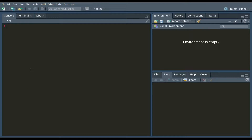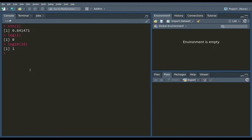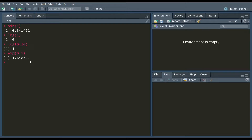R has many built-in mathematical functions. To call a function, we type its name followed by open and closing parentheses. Anything inside the parentheses is called the function argument. For instance, to calculate the sine of 1, we do sin(1), which gives us 0.84. If you do log(1), this gives us the natural logarithm of 1. log10(10) gives the base-10 logarithm. We can also do exponentiation — exp(0.5) gives us 1.64.